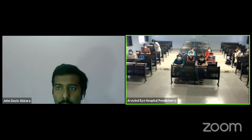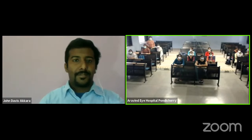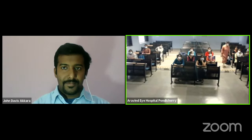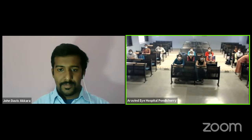Good evening, one and all. Today we have with us Dr. John Davis-Zaccara. He is going to talk to us about the various e-learning resources which are available in ophthalmology. Most of you would be knowing who Dr. John is. He was with us during his glaucoma fellowship. Currently, he is a faculty at the Department of Ophthalmology at Trirama Central Medical College, Chennai.